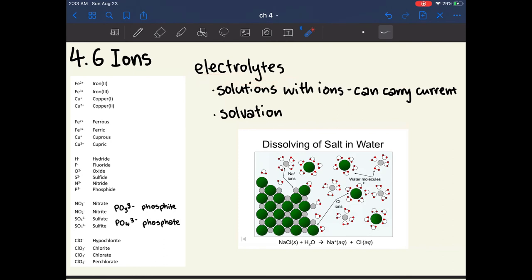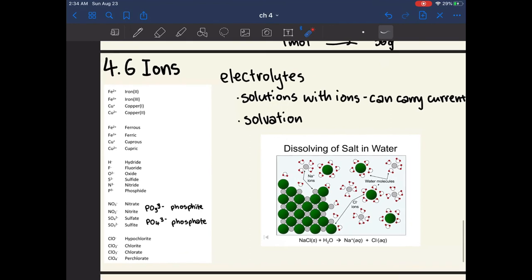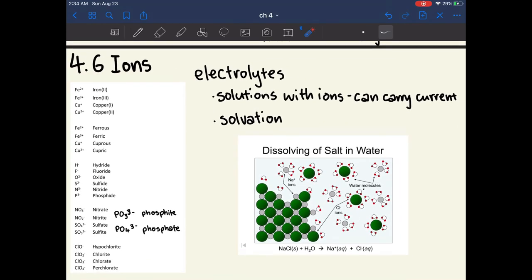Another concept in this section is electrolytes. Electrolytes are any solution with ions in them, which allows them to carry current. Electrolytes work by being solvated in water. If you have a lattice of NaCl, which is an ionic compound, water molecules come in and surround the ions because of their charge. Sodium ions have a positive charge, so the negative end of a water molecule orients itself toward sodium, forming a shell of water molecules around the sodium ions. Chlorine anions also form a solvation shell of water molecules, but the hydrogens point toward the chlorine because the hydrogens have a partial positive charge. This is the end of chapter 4.